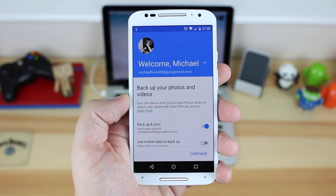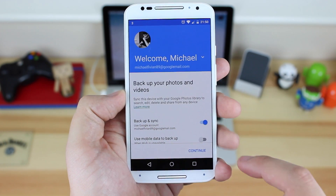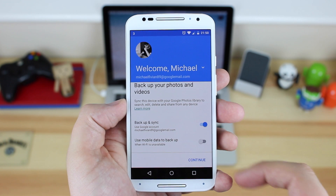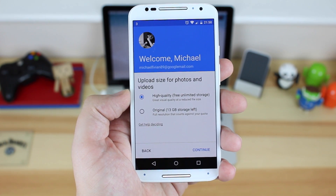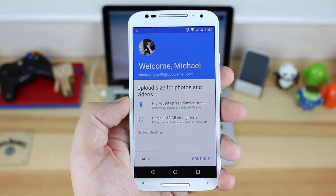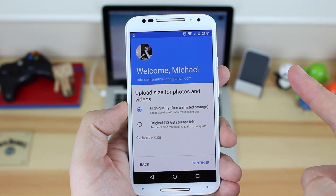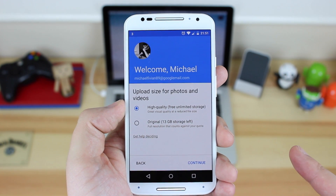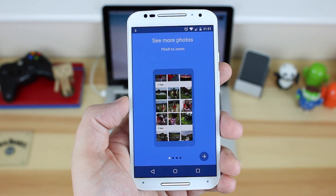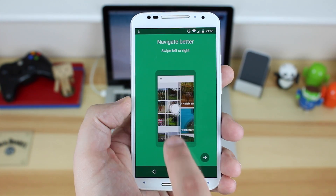When you first load the application you've got to set some parameters in terms of how you want it to work. You can choose an account or add a brand new account if needs be. You can also choose to backup and sync automatically and use wifi or mobile data. You've then got the option to choose the photo size, and there's a new high quality option which is free unlimited storage — that's 60 megapixel photos and full 1080p video — or you can choose the original format. It also goes over all the new features of the application, which I'll be covering in more detail in this video.